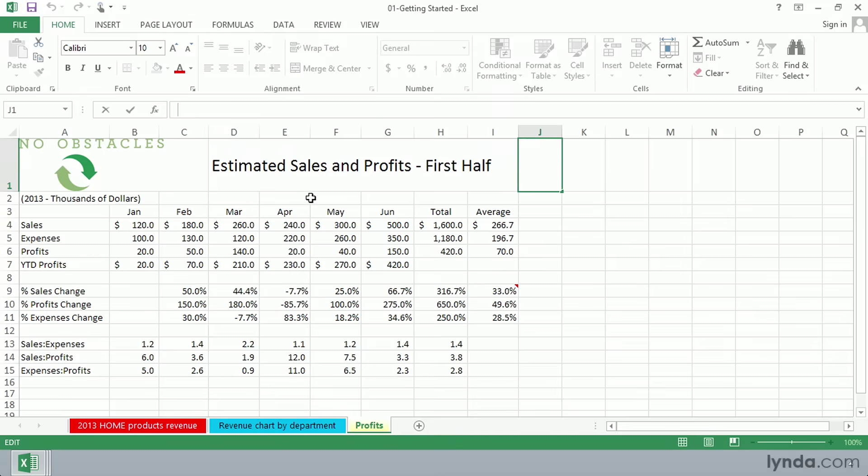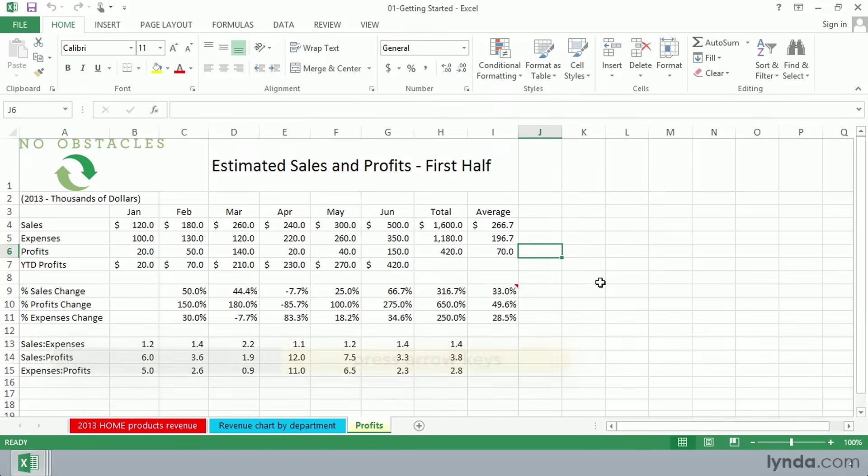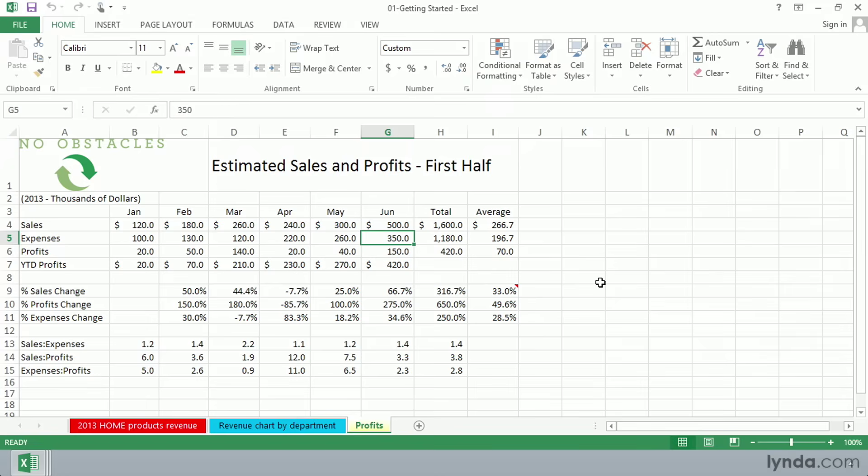Now, in this worksheet, which has already started and perhaps finished, if we use our arrow keys and position the active cell, for example, over one of the entries in row six, we'll see that it's a formula. If I press the up arrow and go to cell G5, we see that that's simply a value.